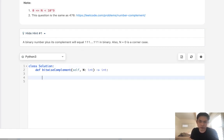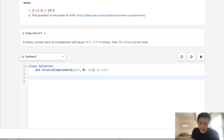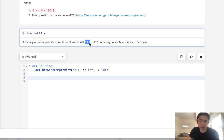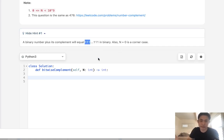First, I thought I could use the NOT operator, but that doesn't work for reasons I don't want to get into. Basically, what we're going to do is calculate what this 111 number is and then subtract our n, therefore returning its complement.